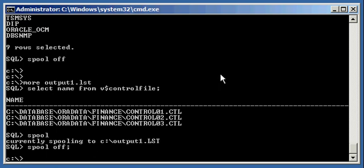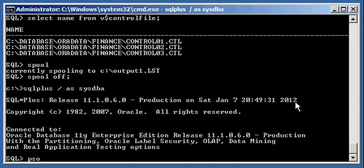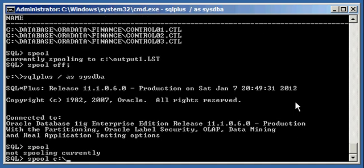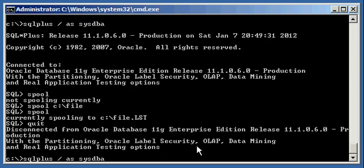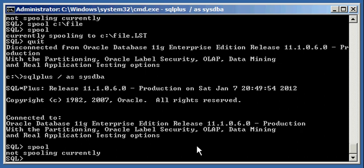That's how spooling works in SQLPLUS. Let's do one more experiment: in SQLPLUS, start spooling to 'c:/file', verify it's active, then quit out of SQLPLUS and go back in and type 'spool'. It says 'not spooling currently'. This proves that spooling is a per-SQLPLUS-session event — it will not continue across sessions. Every time you exit SQLPLUS, it implicitly performs a 'spool off' for you under the covers. So 'spool off' will automatically happen when you quit out of SQLPLUS.